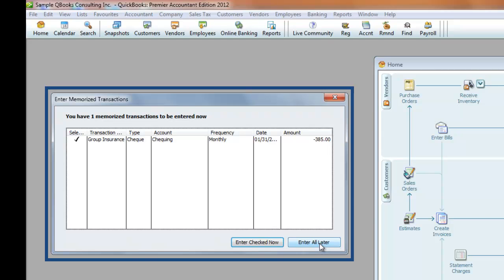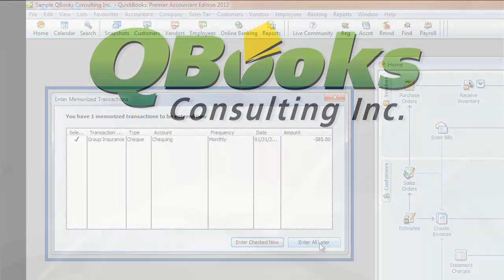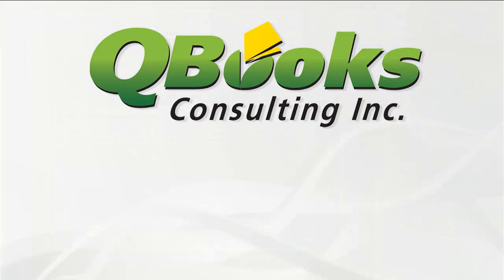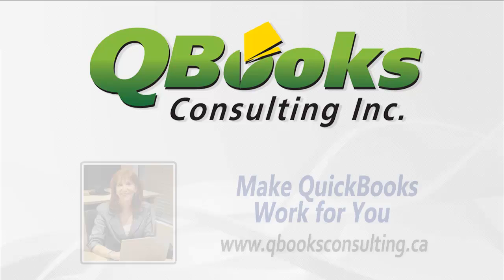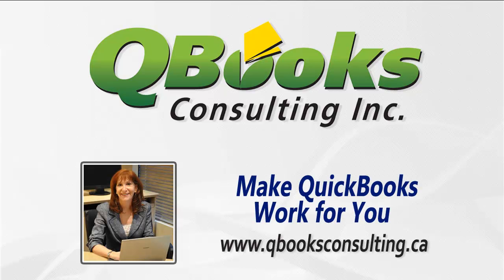On the next QuickBooks tip, I'll show you how to manage the memorized lists you have created. I hope you found this QuickBooks QuickTip useful. To get the most out of your QuickBooks software, visit my website at www.qbooksconsulting.ca.